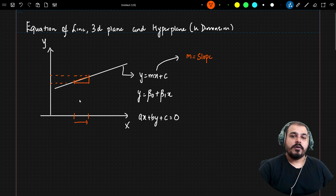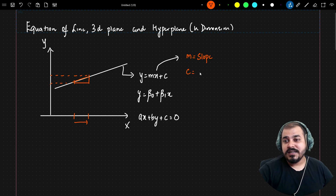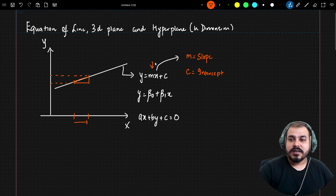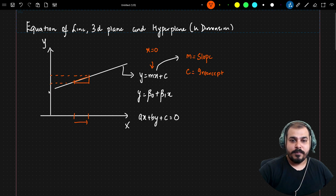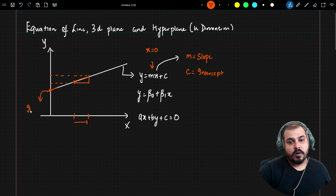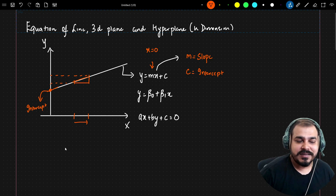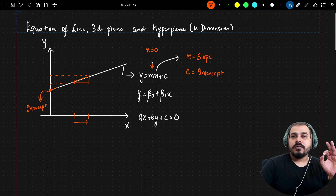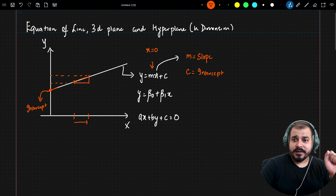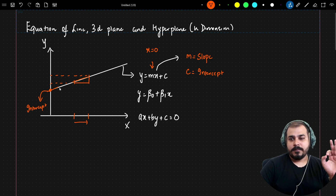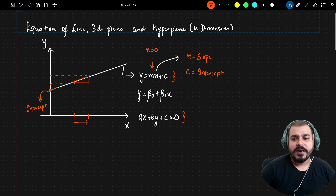Now what about C? C is basically called the intercept. If my X value is 0, where does this straight line meet the Y axis? If I draw this, it meets somewhere here — that point is basically my C, or intercept. So slope tells us the unit movement in Y per unit movement in X, and at X = 0, Y equals C, which is where the line meets the Y axis.